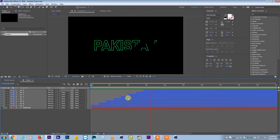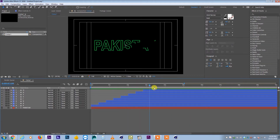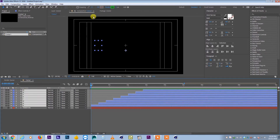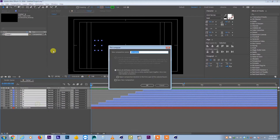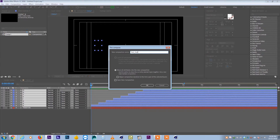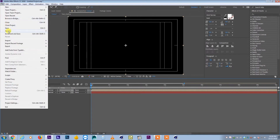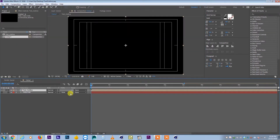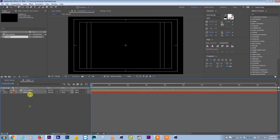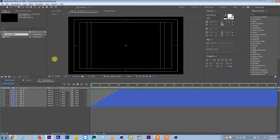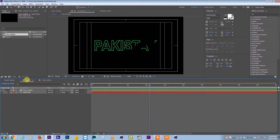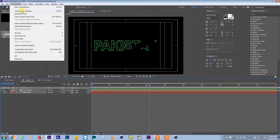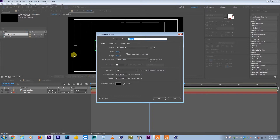Now we have a nice animation. I'll select all layers, pre-comp them, and name it 'text_outline'. Don't forget to save your file — I'll save it to the desktop as 'text_outline'. This pre-comp contains our animation, so if you want to change anything you just double-click to go inside. The outer composition can be renamed via Composition Settings — I'll call it 'title_animation'.